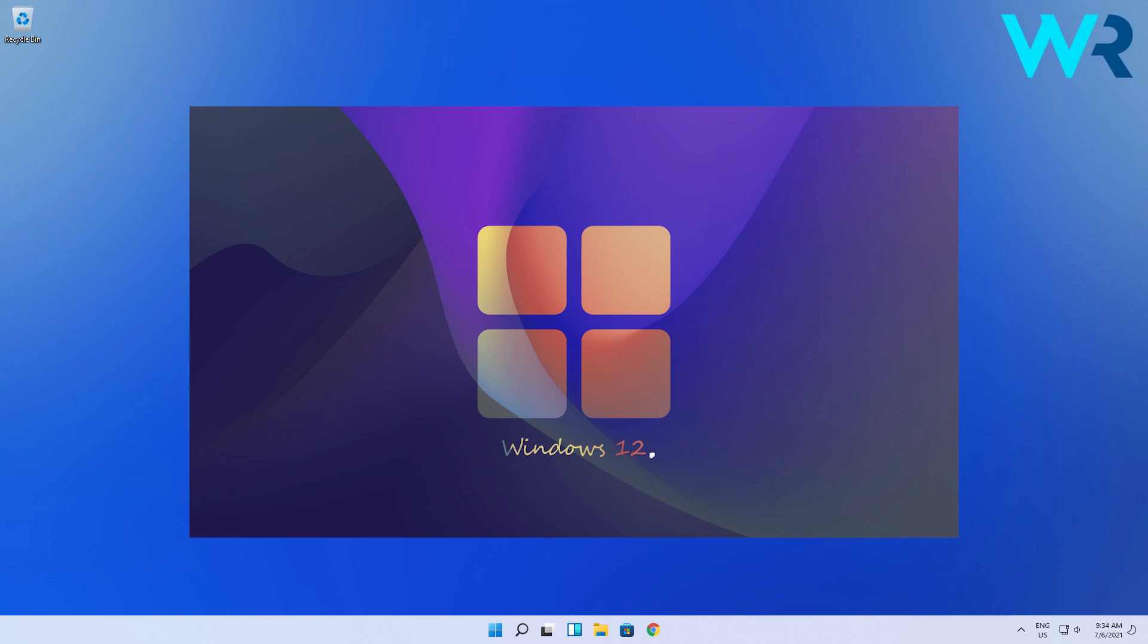And while many of us have just managed to get accustomed to the new Windows 11 OS, however, some reports indicate that Windows 12 is already in development.